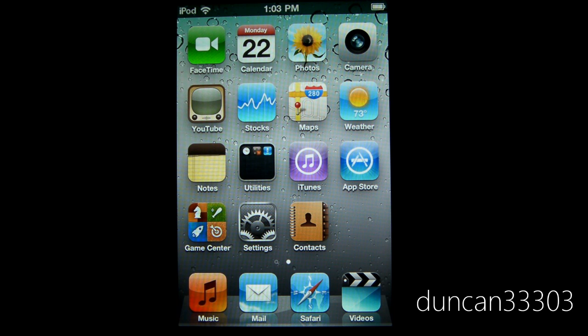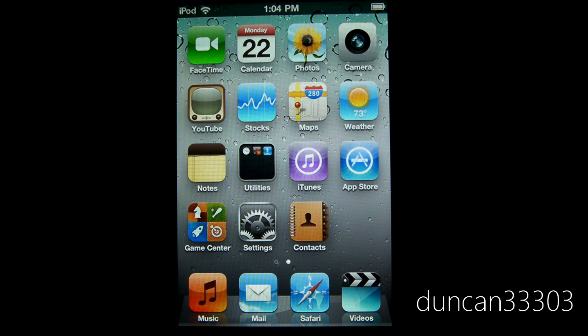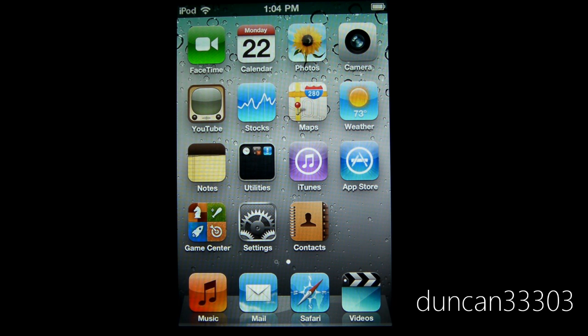Hey guys, so today I'm here with a hands-on of iOS 4.2.1. As this has just been released, I've had a little bit of time to mess around with it and test it out, and I'm ready to give you guys my full overview.